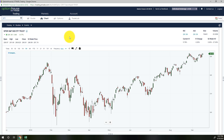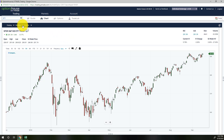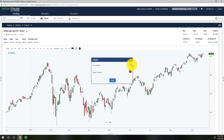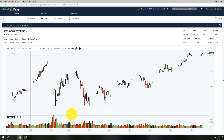For new traders, volume simply refers to the number of shares traded for an index or stock. On the E-Trade platform it's very simple to add — just click on Studies, and if you don't see it in the menu click on All Studies. Find Volume, choose it, and you can color code the bars. I'll leave them as the standard color codes — and there are your volumes.